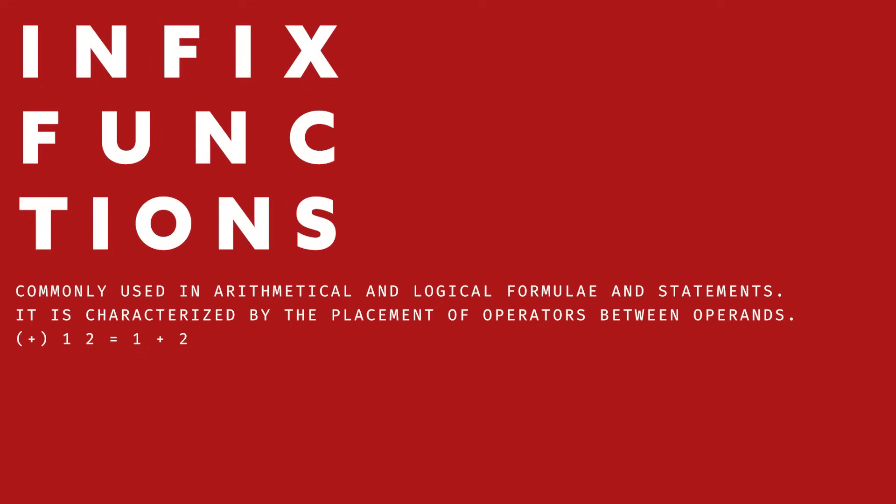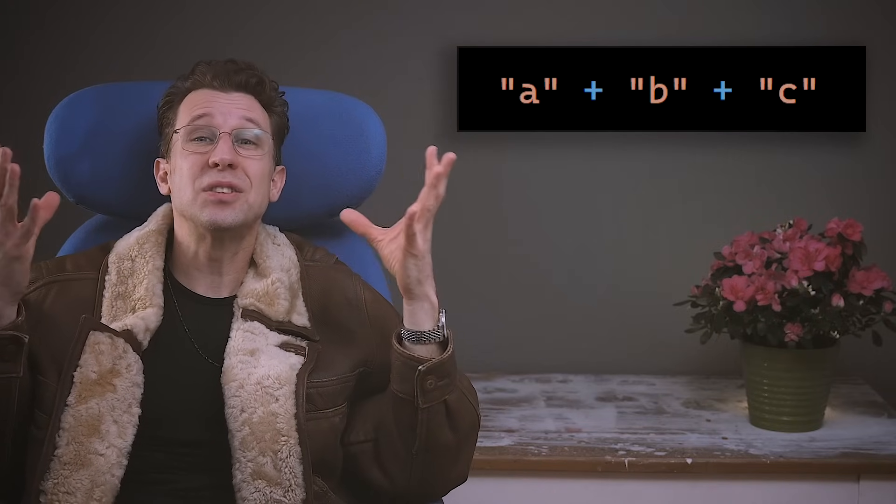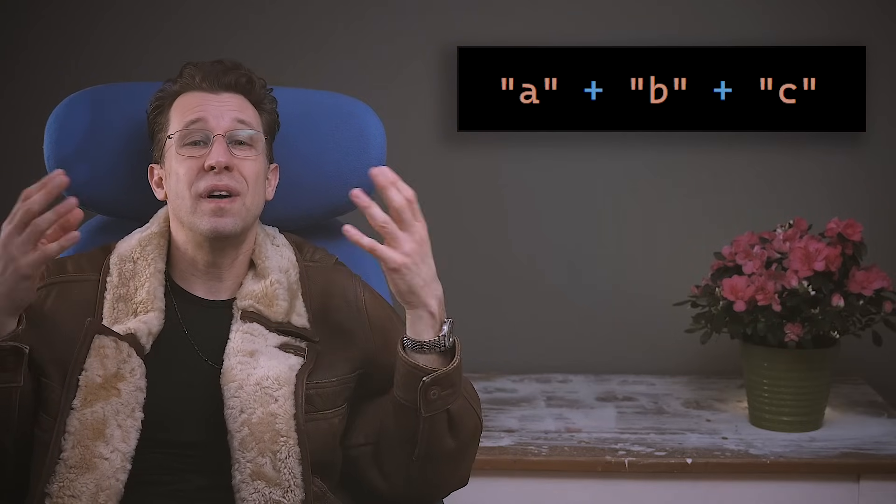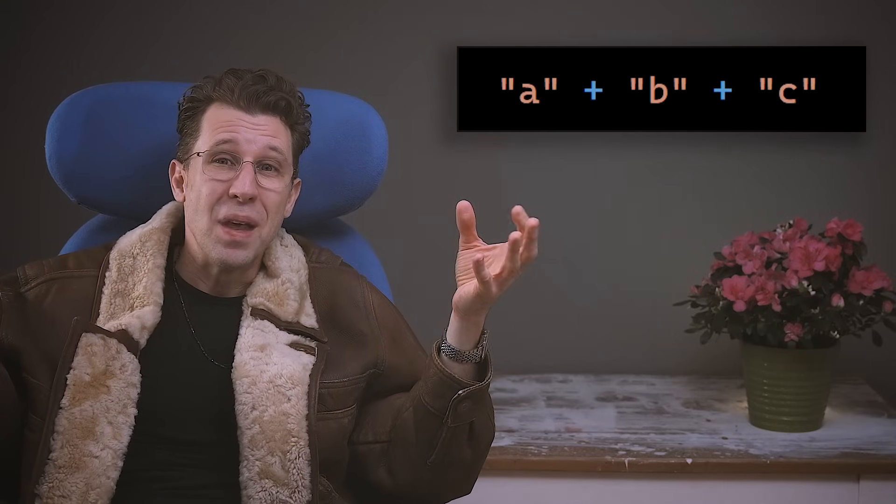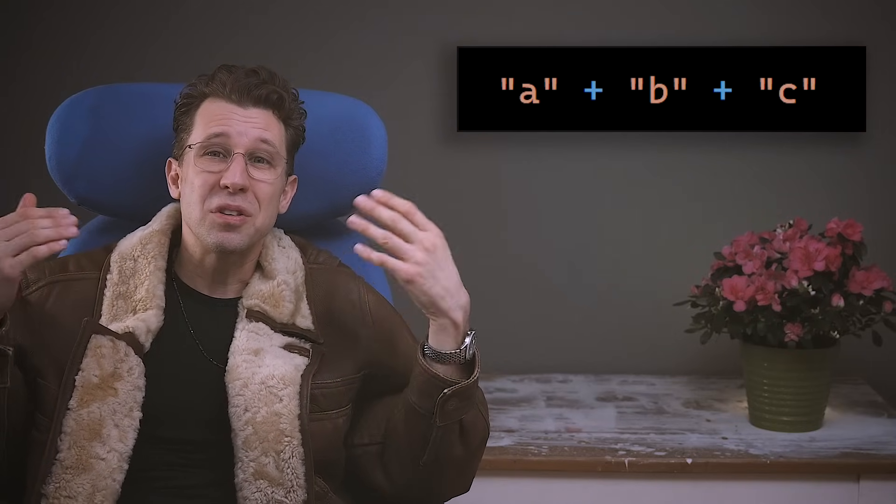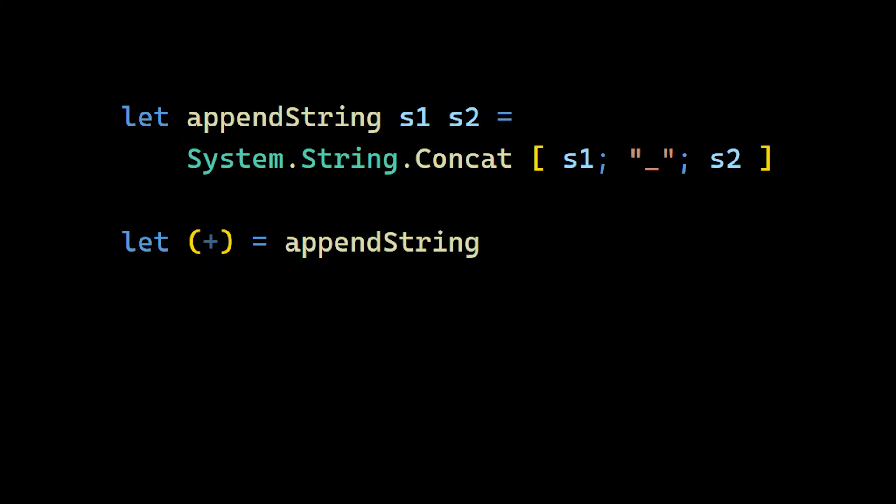Number one. Infix functions. A thought experiment. Let's say we would like to concatenate strings with the plus operator. Imagine there was no such operator defined. That's not a problem at all. Because we can easily define it ourselves, like so.